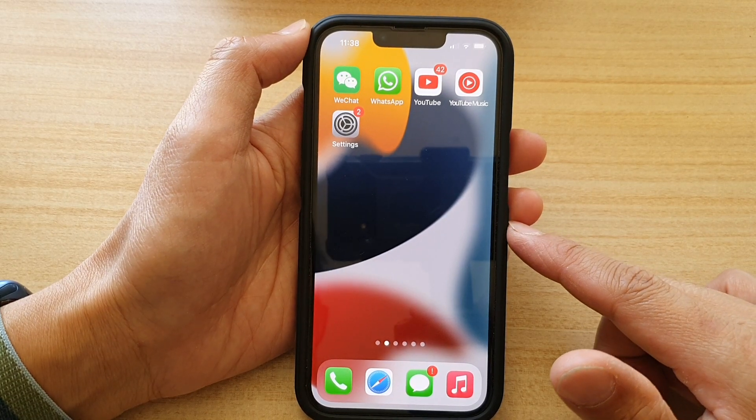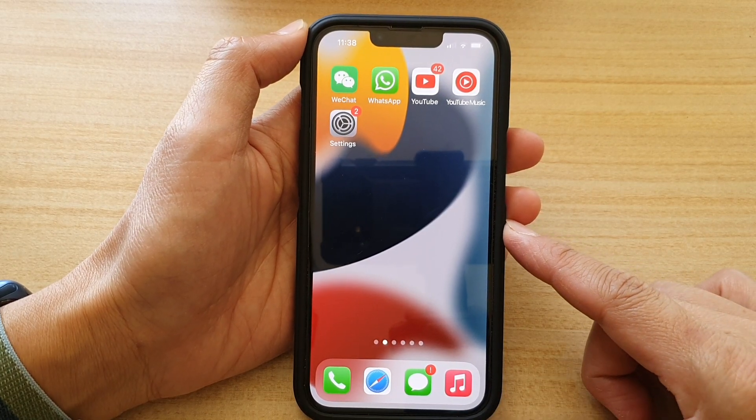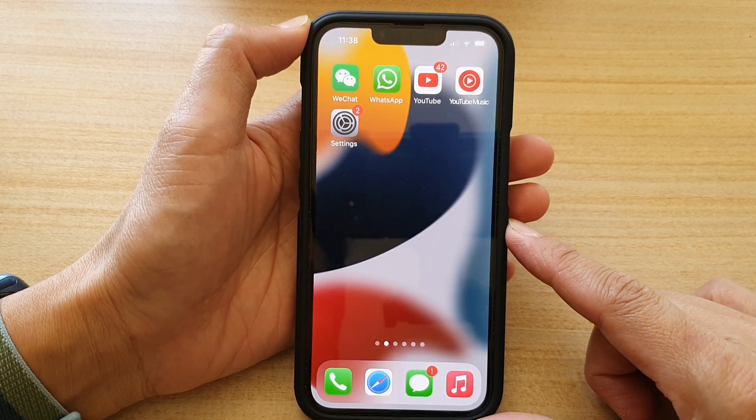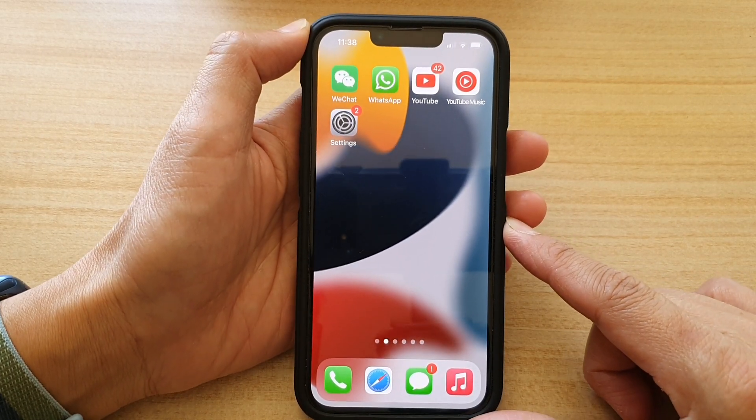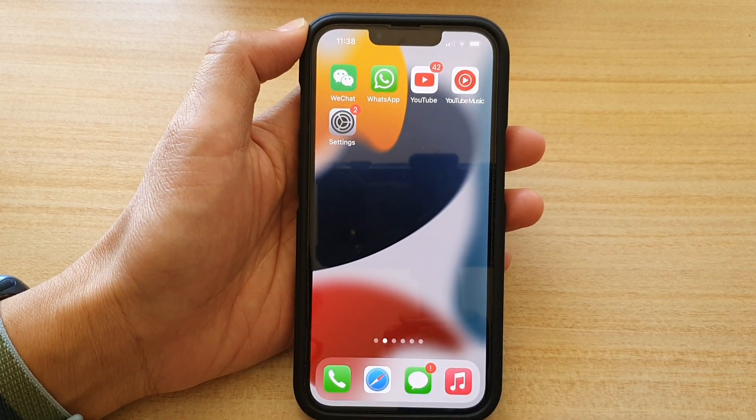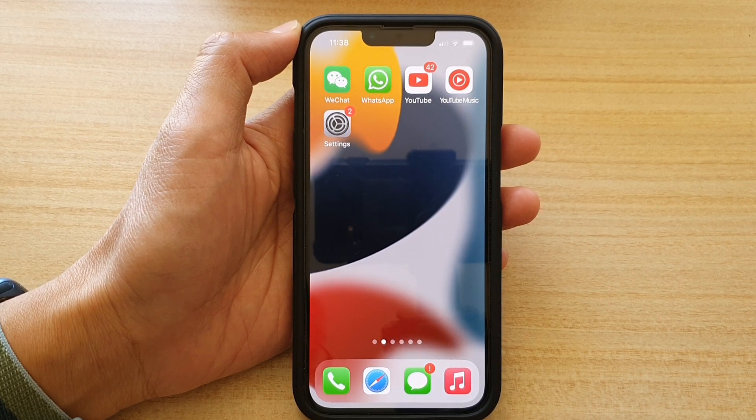Swipe up to go back to your home screen. That's it — thank you for watching, please subscribe to my channel for more videos.